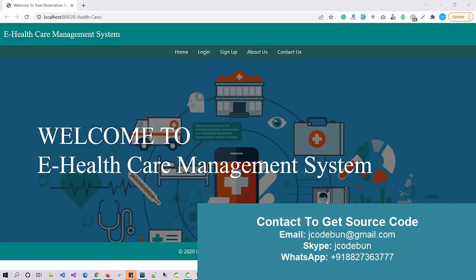Hello everyone, welcome again. Today I'm going to show you a demo of the E-Healthcare Management System project. This demo is based on the configuration done from our side, so you can follow the steps to operate the application and perform different operations by different user roles.